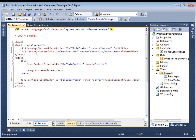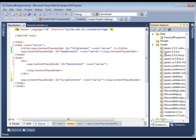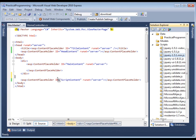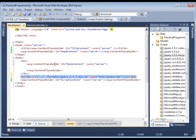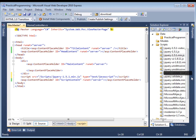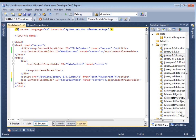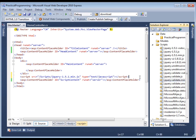And then we will grab the default scripts that we will be using. jQuery and jQuery validate.